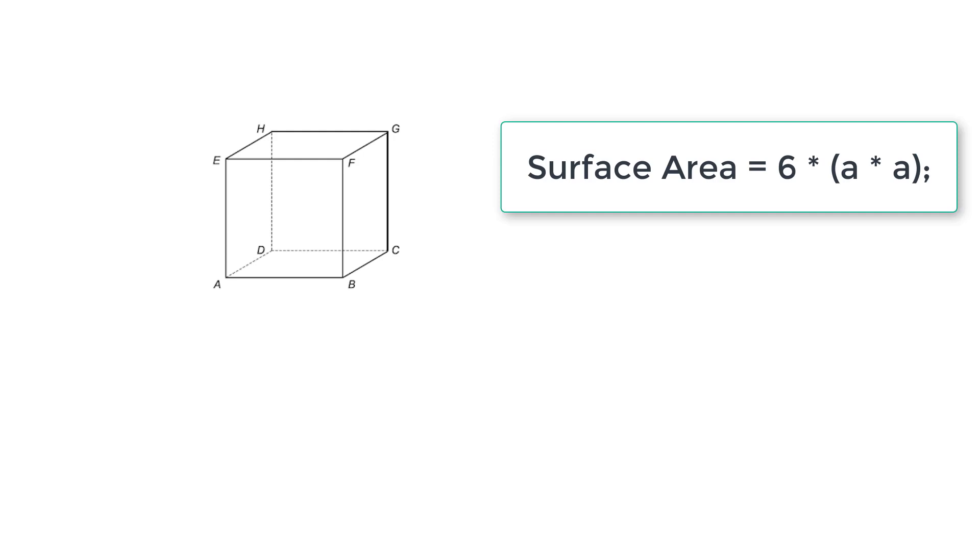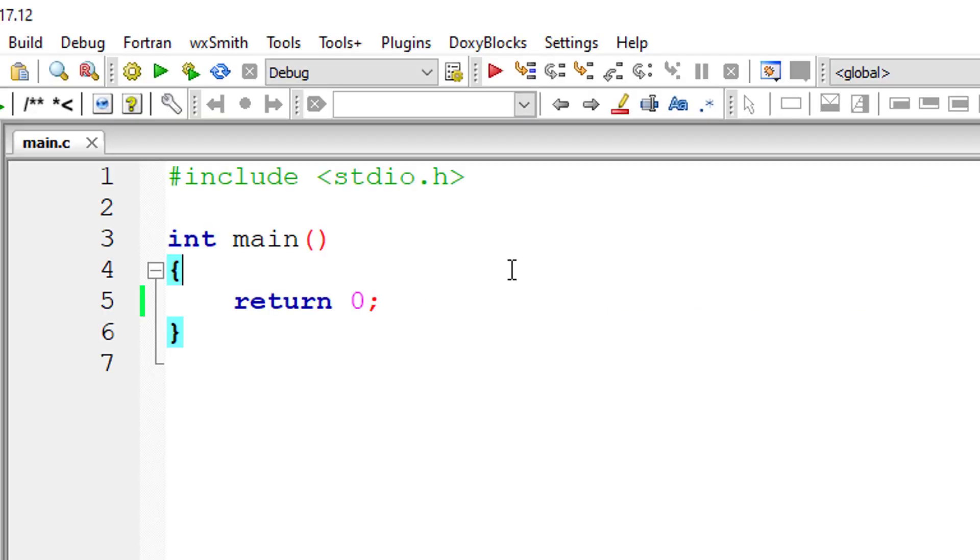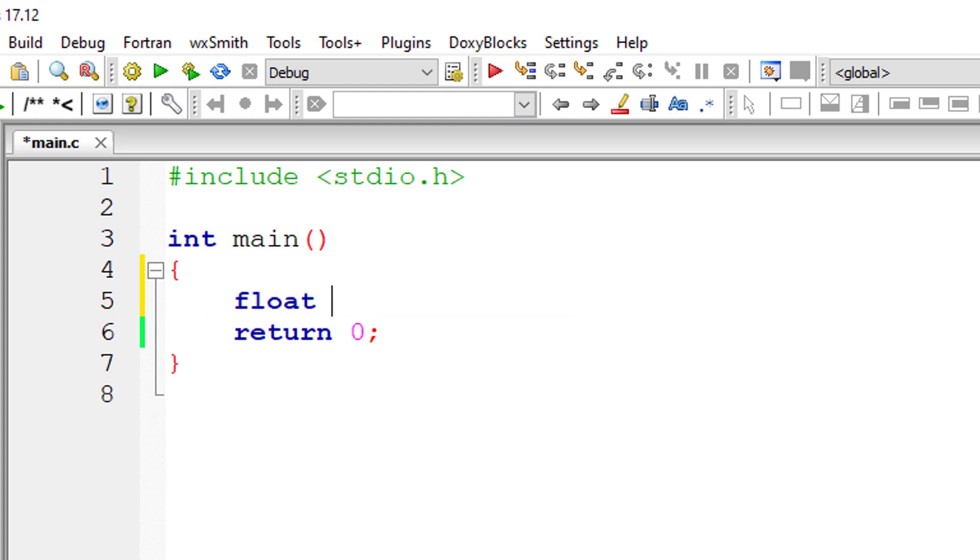Next, the amount of space present inside the cube is called volume of that cube, which can be calculated using A cube. That is, volume is equal to A cube. Here A is length of any side of the cube.